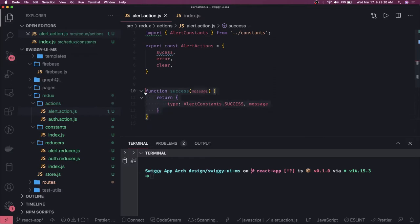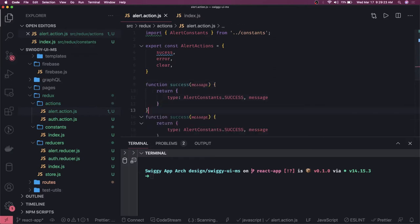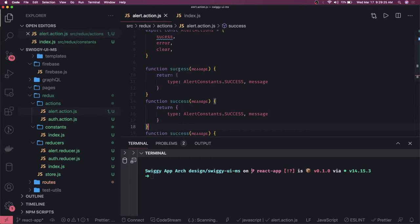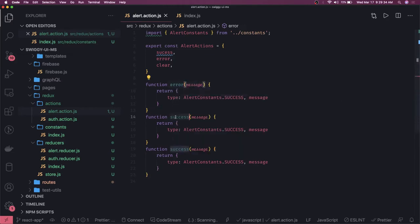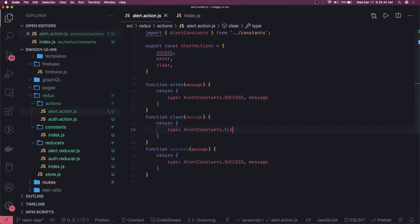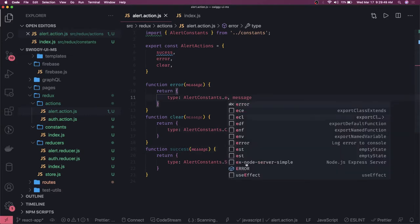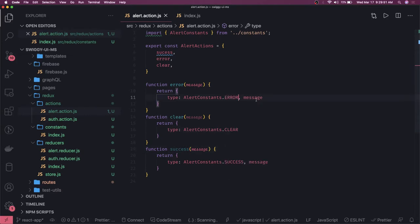So this is our first function. Similarly there is error and clear. Clear will not take an argument — in the payload it will just say clear out the state. Error will put the type as error and take some message. Our actions are done — these are the three action functions we have.